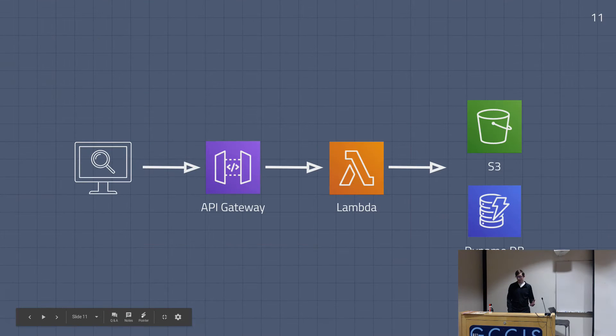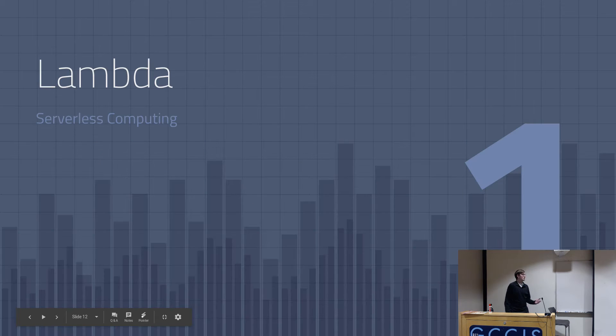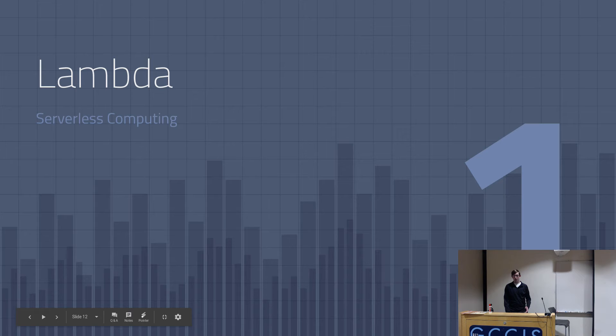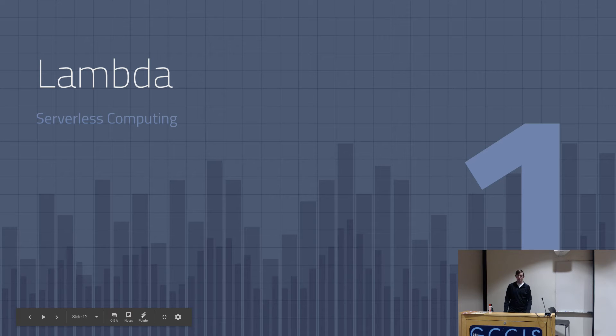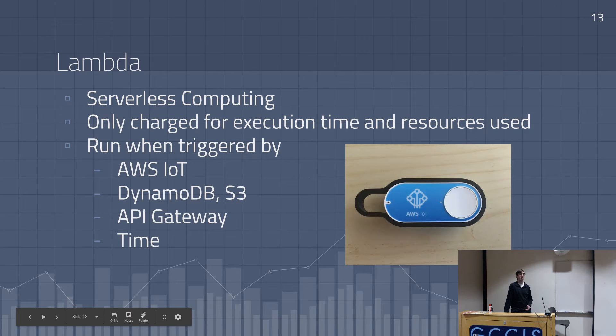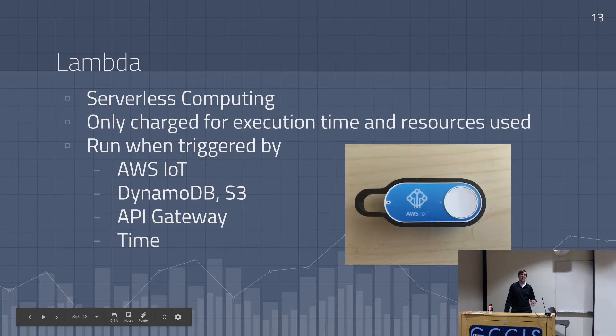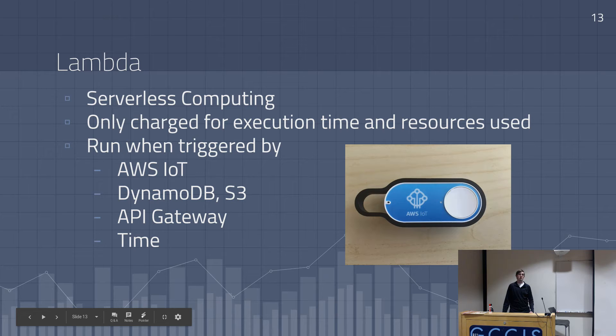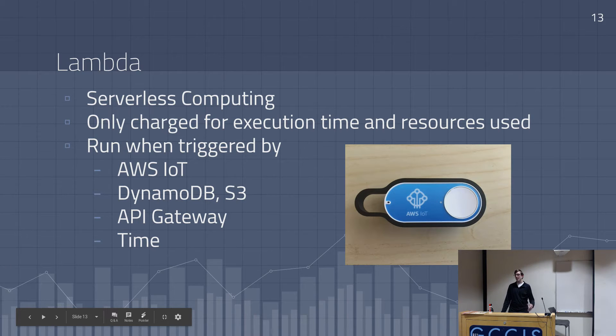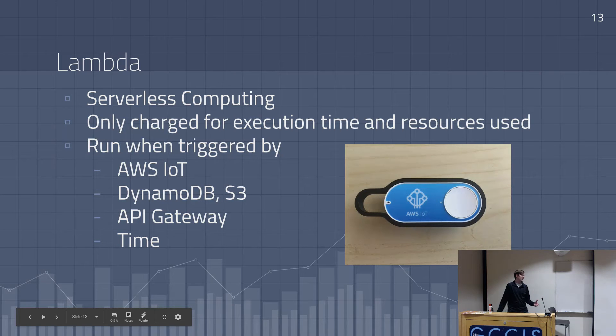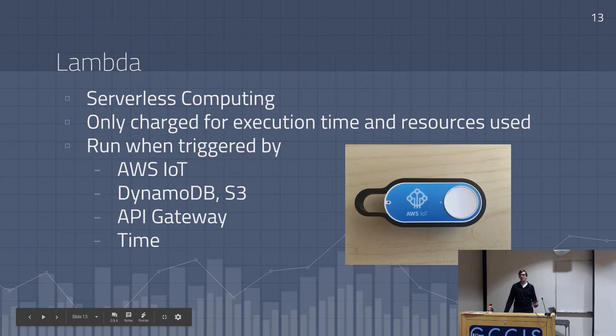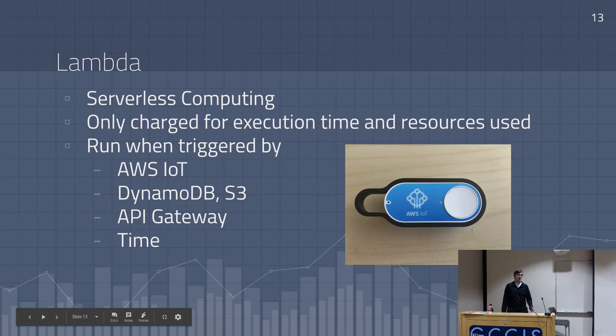So back to our actual infrastructure, which is what I really love about this project. So the main core of it is Lambda, which is called serverless computing. So really what it is, you only get charged for your execution time and the resources that you use. So whereas you would normally just rent a server, like $5 a month digital ocean droplet and run your program on that. Maybe it gets run 10,000 times. Maybe it gets run once. You're still paying the same rate. This, you only get charged when it runs.